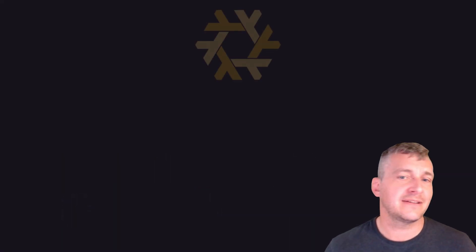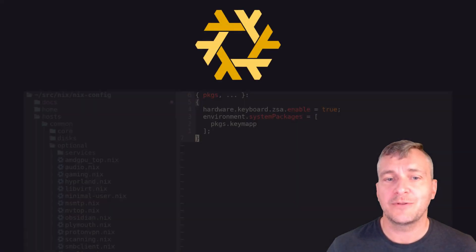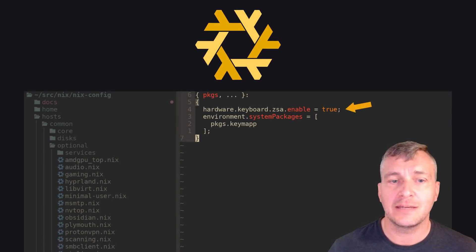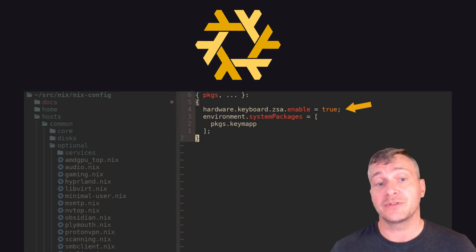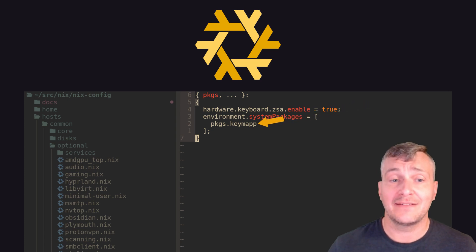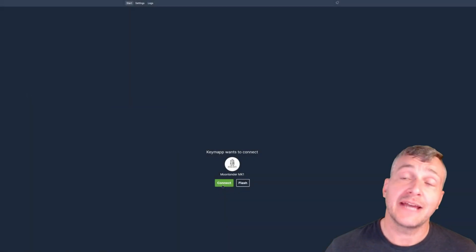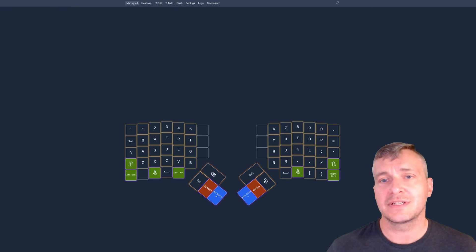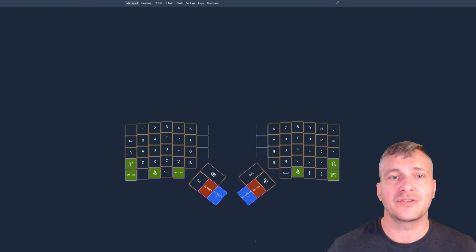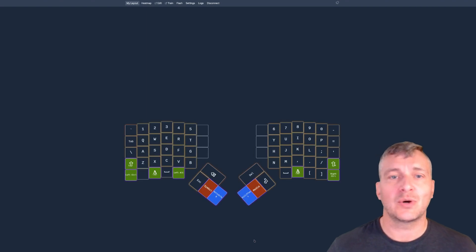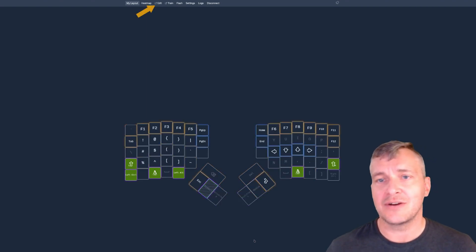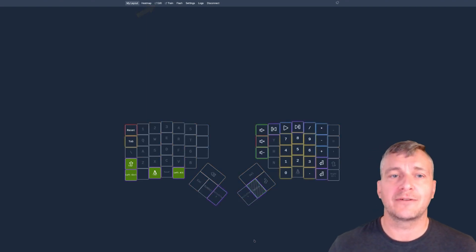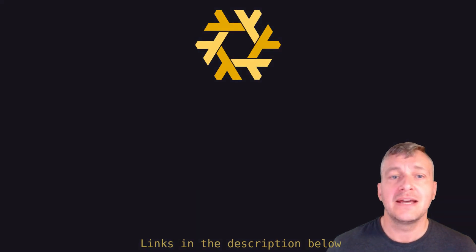Now the last thing I want to talk about is that little bit of Nix stuff related to the Moonlander. To enable full compatibility with NixOS you can use hardware.keyboard.zsa.enable equals true and you'll likely also want to add the package keymap. Keymap is the official application from ZSA and can be used for telemetry, layout reference and flashing. There are also direct links from the app to the Oryx website where you can modify your layout and then generate and download the firmware for flashing through keymap.